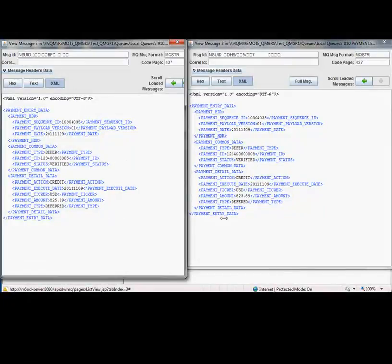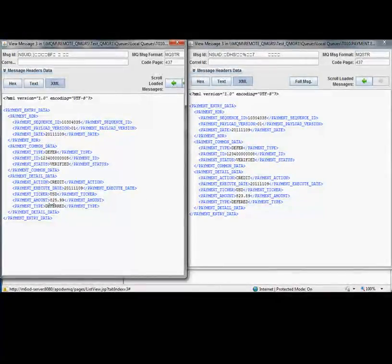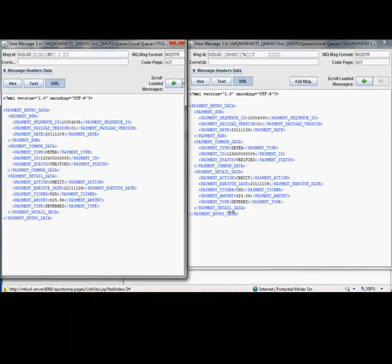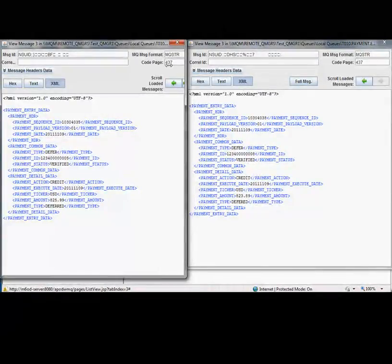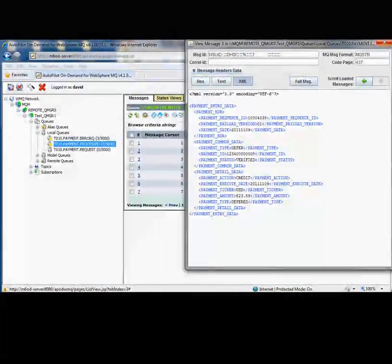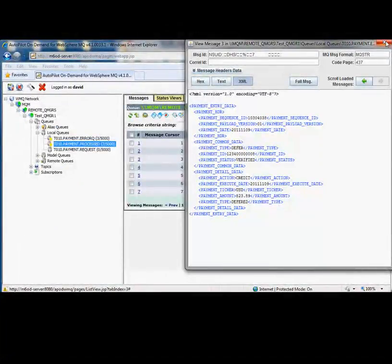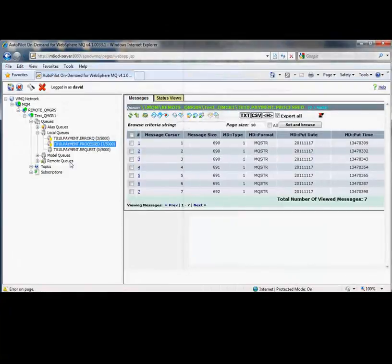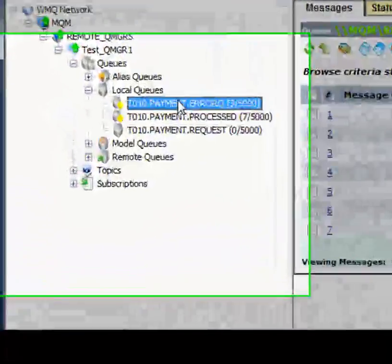But the one thing that I do notice here is down here where there's the payment type. We have one that has it spelled correctly as deferred and one that has it misspelled. That's incorrect. The application should use deferred. So let's go ahead and fix that now.